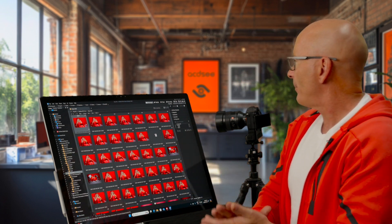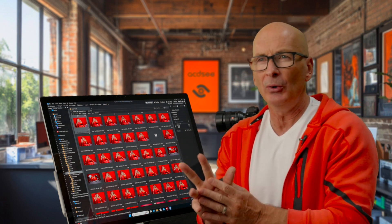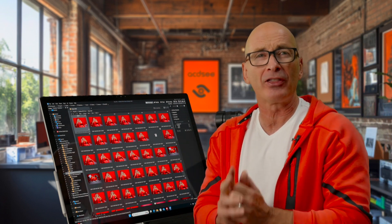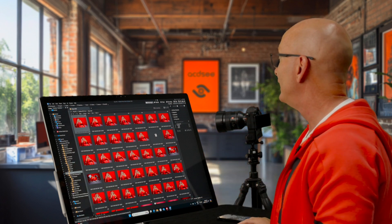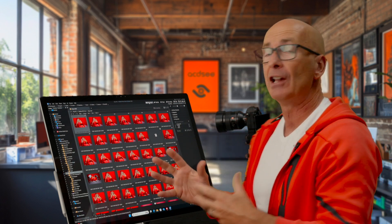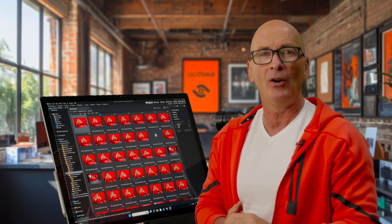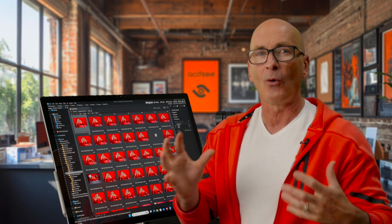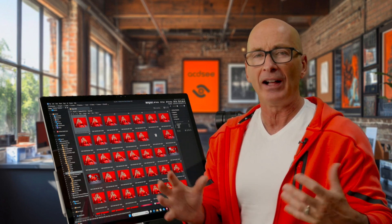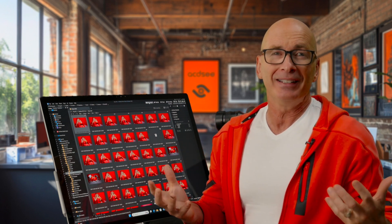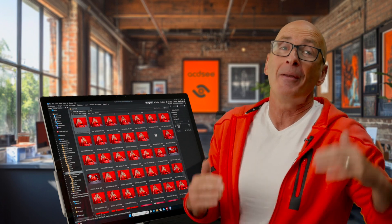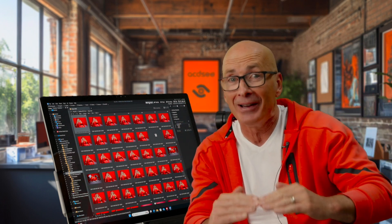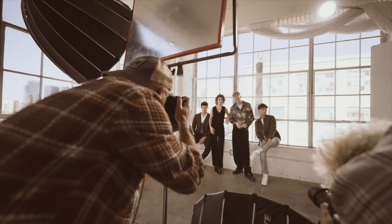That does it for episode number two. In our third episode, we're going to do a dive into manage mode and show you how we start to organize all these files and folders. And that's where things get, I don't know, they get a little more exciting. Maybe a bar is set low for exciting. Join me for episode three.